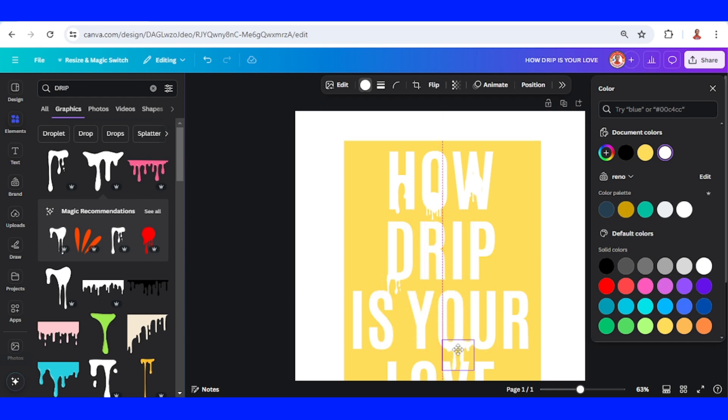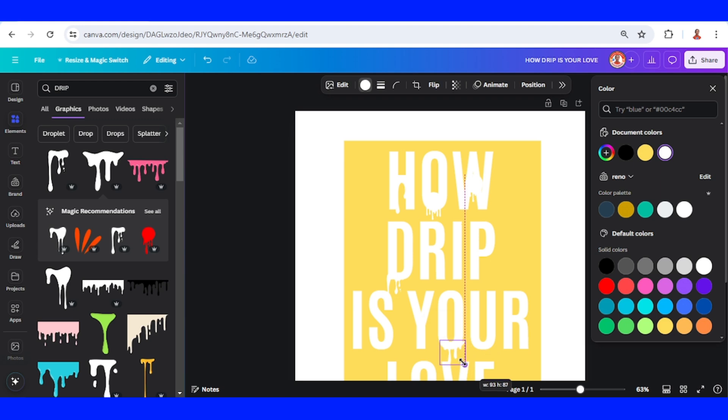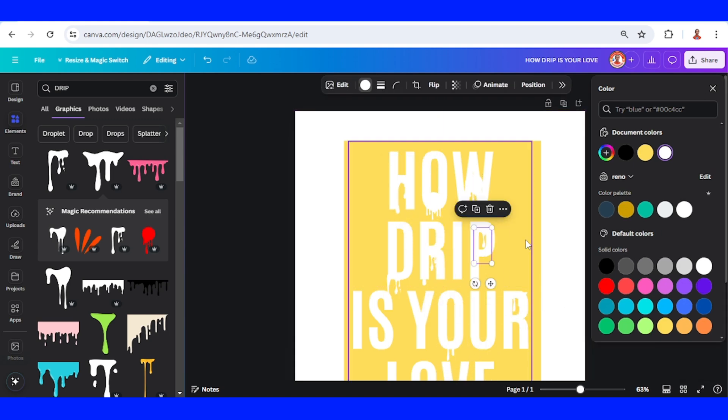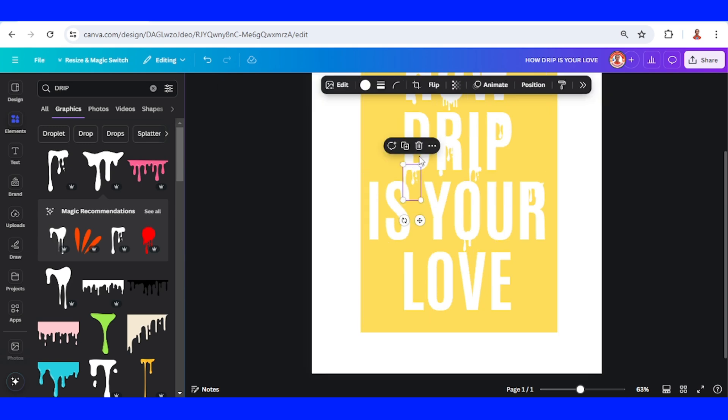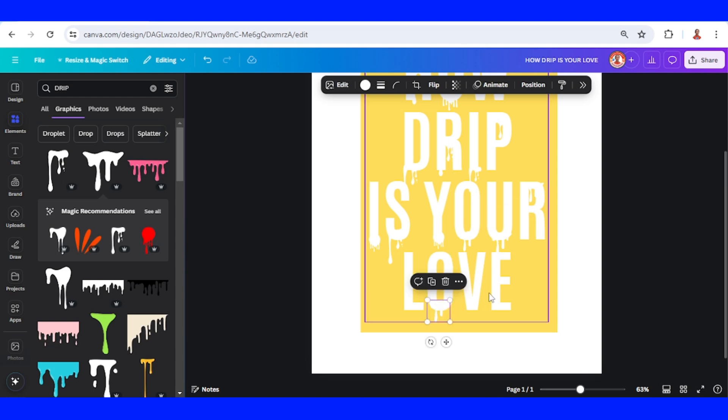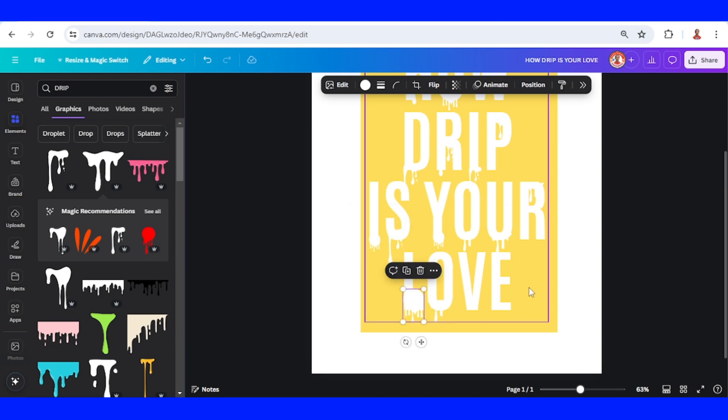You can freely place your drip. Now download it as PNG.